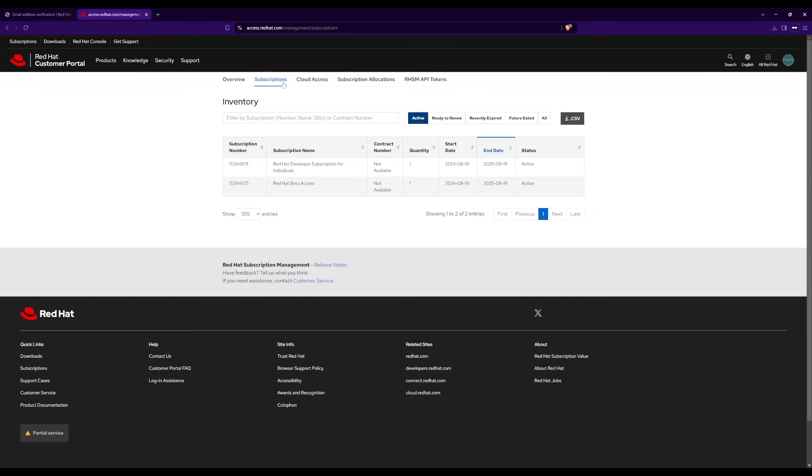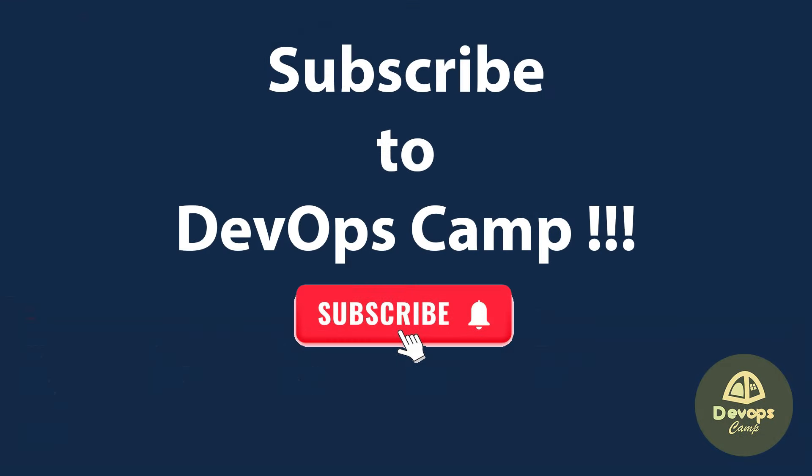I will bring a video in the near future on installing Red Hat Enterprise Linux on VirtualBox. That's it for this video. Like the video and subscribe to the DevOps camp for more interesting content. Thank you for watching.